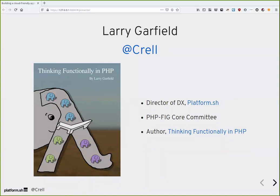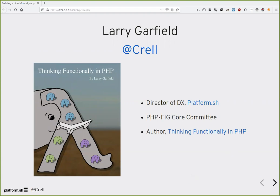I'm the Director of Developer Experience here at Platform.sh. That means I work with a lot of varied systems. I'm a member of the PHP FIG Core Committee. It's kind of like the United Nations of PHP, with all the good and bad implications that has. And as of last week, I'm the author of Thinking Functionally in PHP, new book from Lean Publishing. Stick around to the end. We are going to have a giveaway for a copy of the book. So don't leave just when I stop talking.